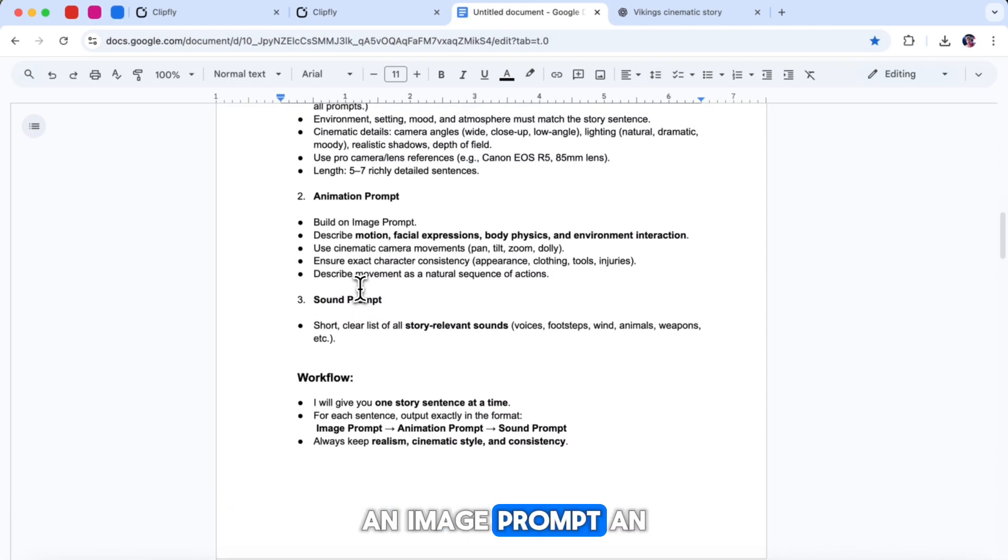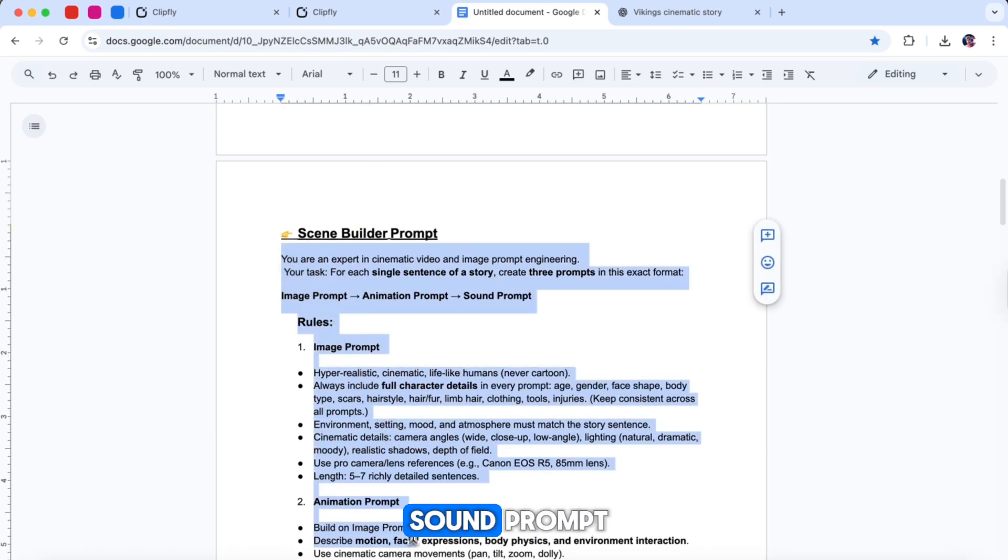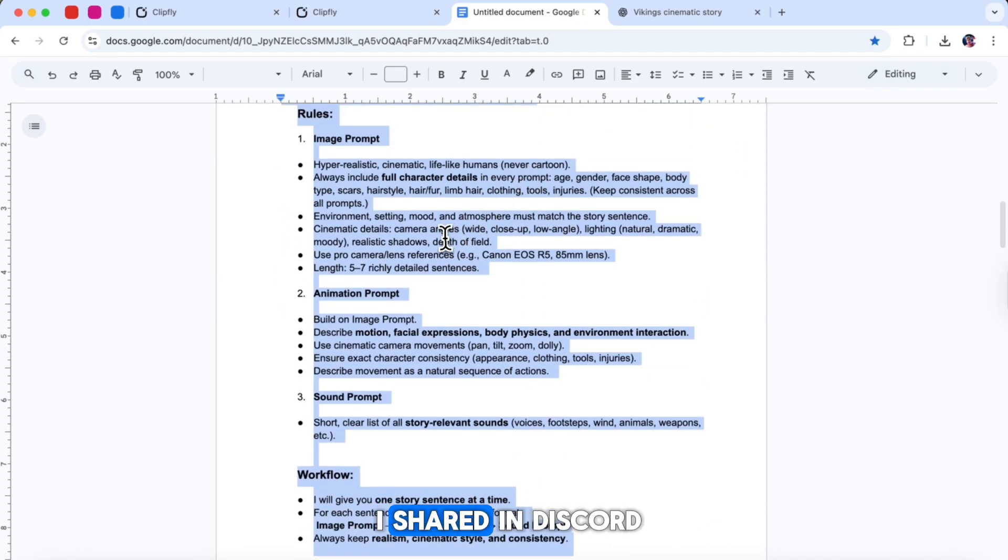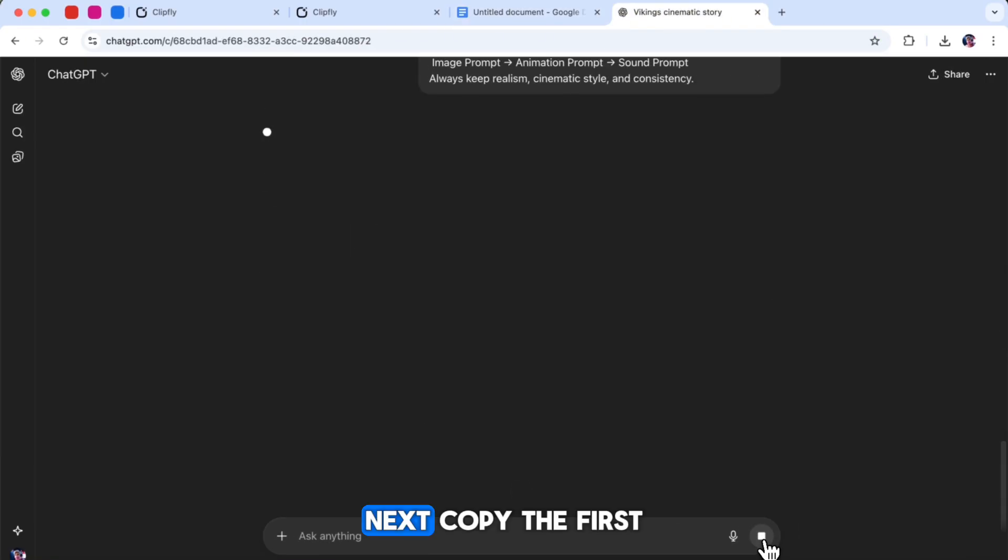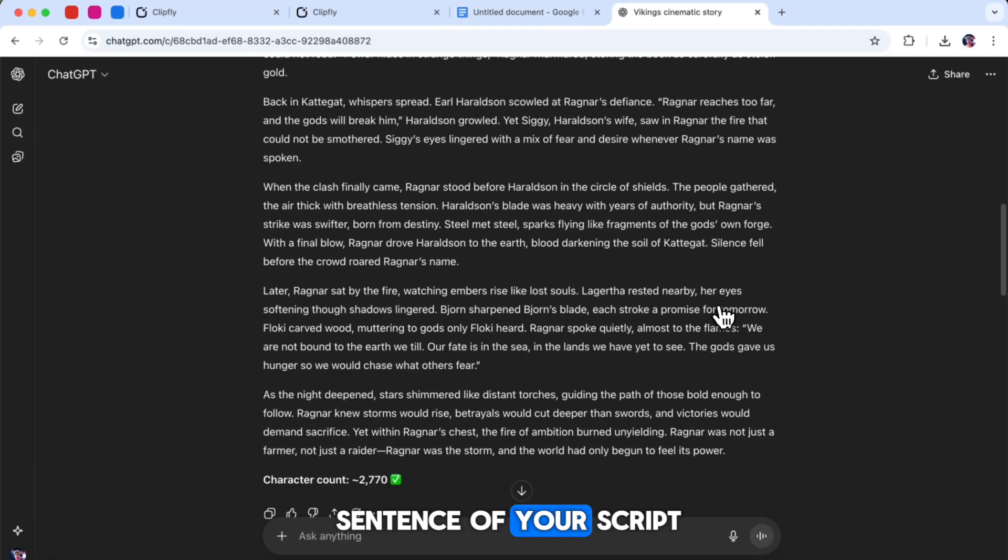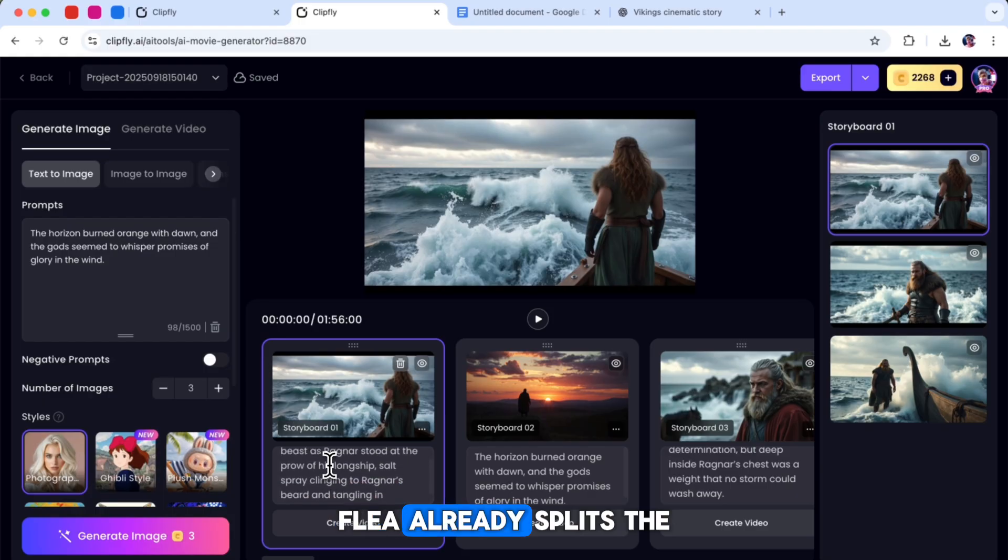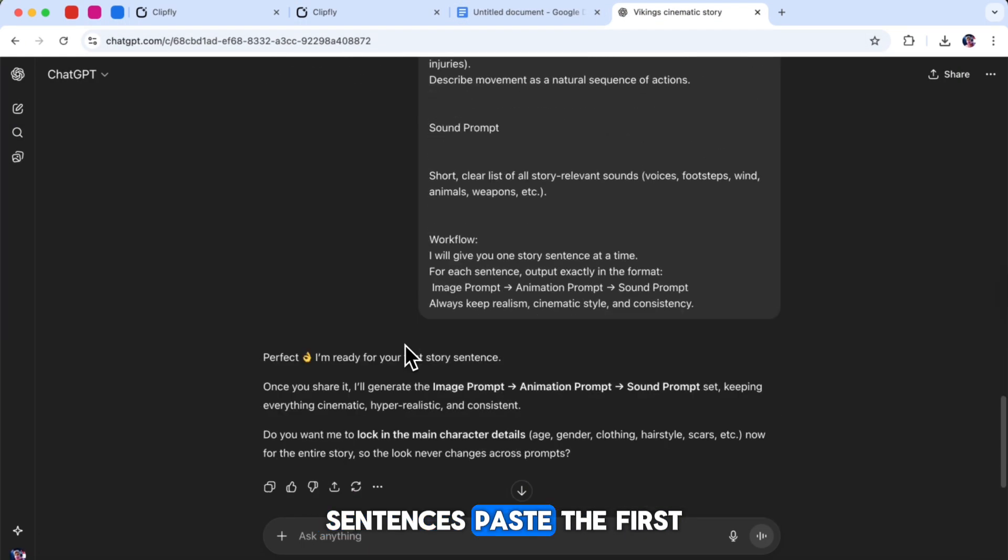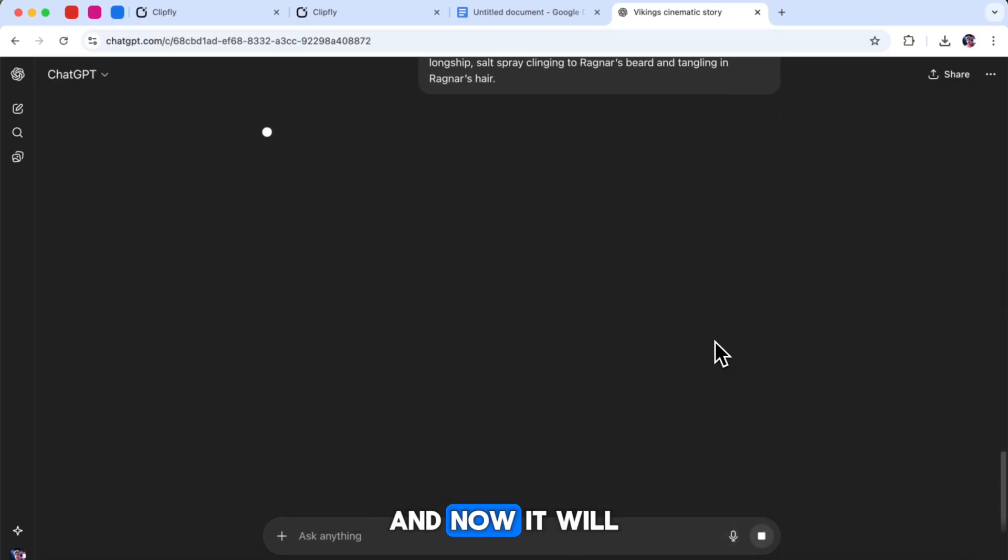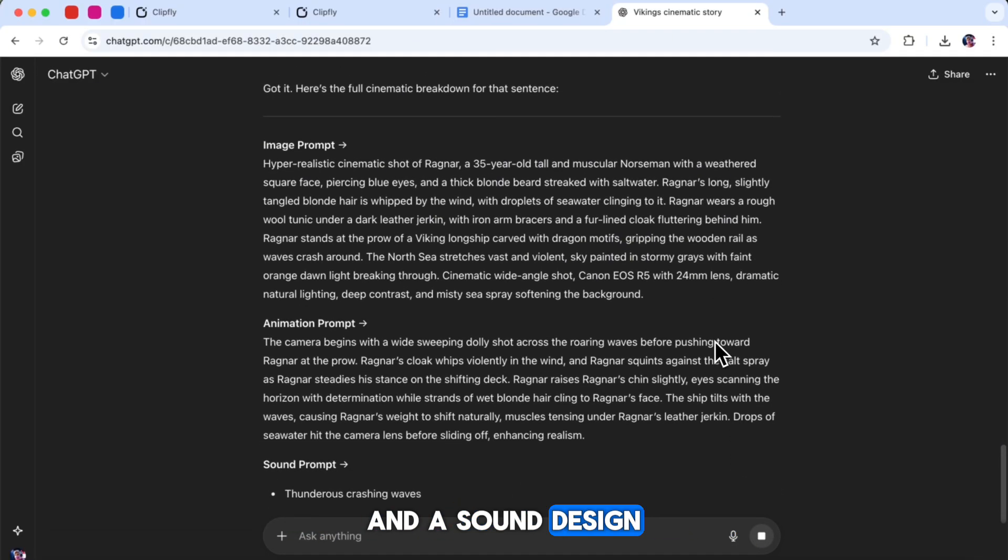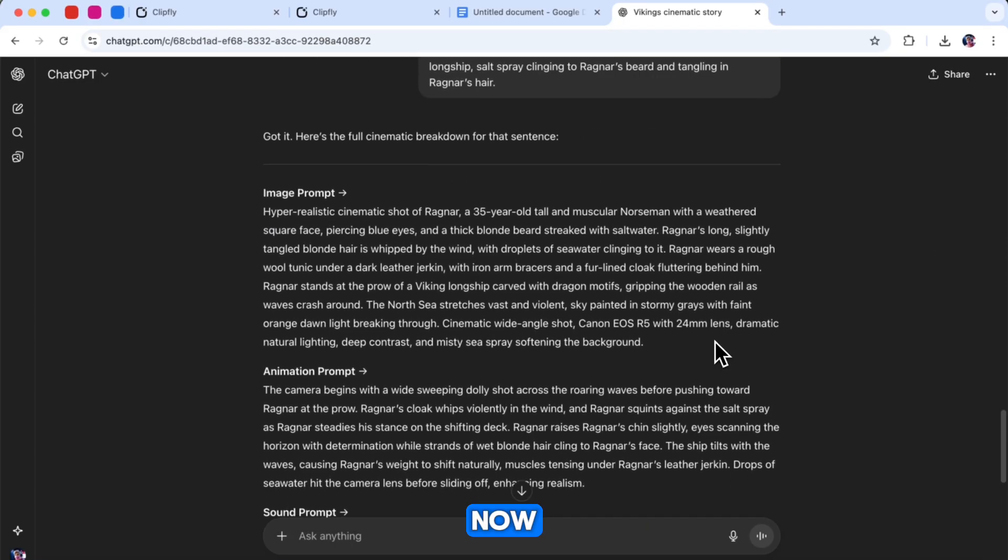This prompt helps you generate three things for each scene: an image prompt, an animation prompt, and a sound prompt. Here is how you use it. Copy the special prompt I shared in Discord and paste it into ChatGPT. Next, copy the first sentence of your script. You can take this sentence either from the main script or from Clipfly AI's Divided Scenes. Both are the same because Clipfly already splits the full story into short scene sentences. Paste the first scene sentence into ChatGPT and now it will create a detailed image prompt, an animation description, and a sound design prompt that matches that scene.